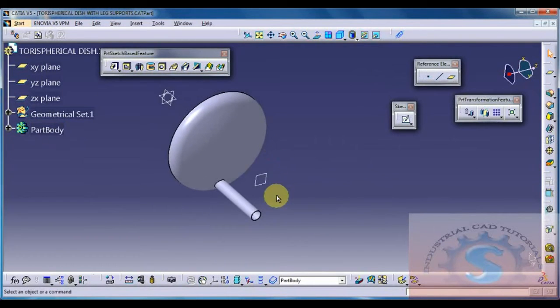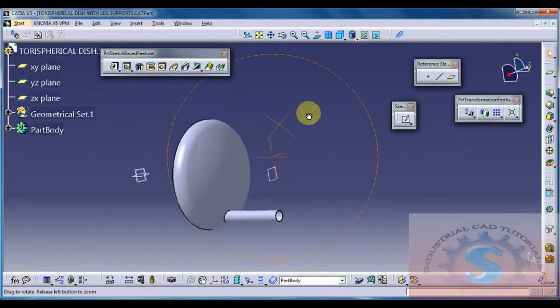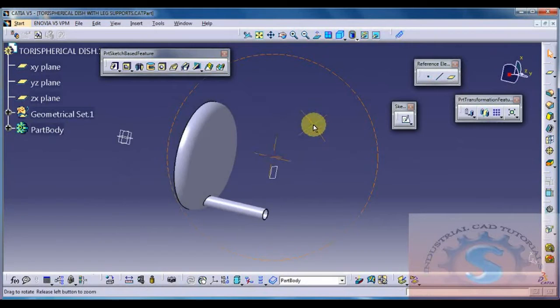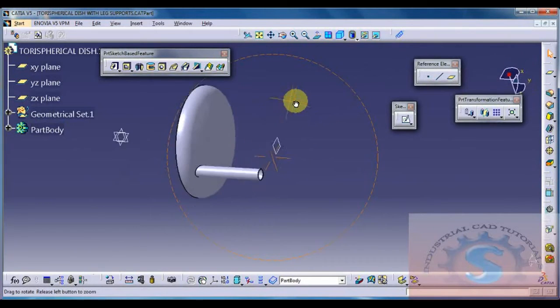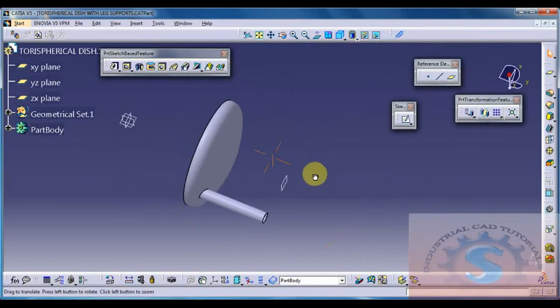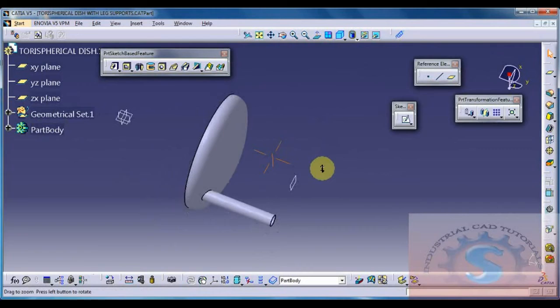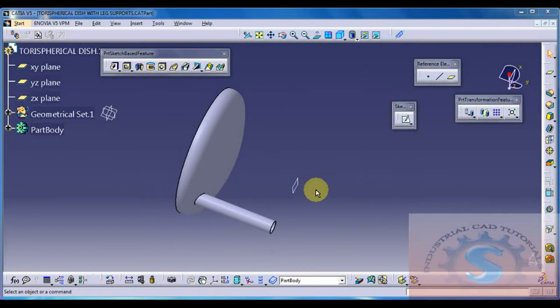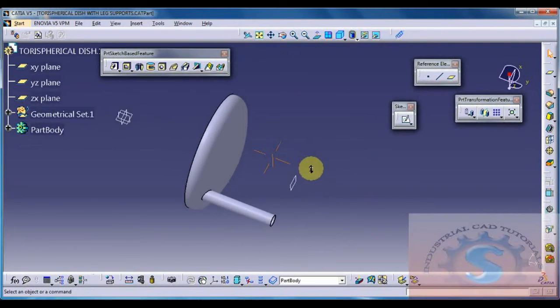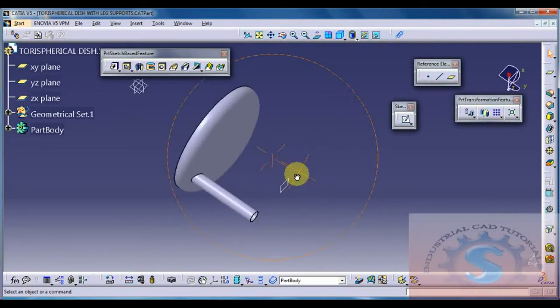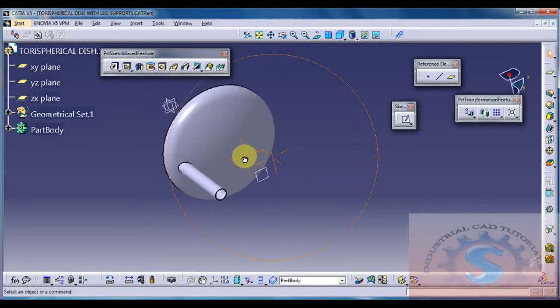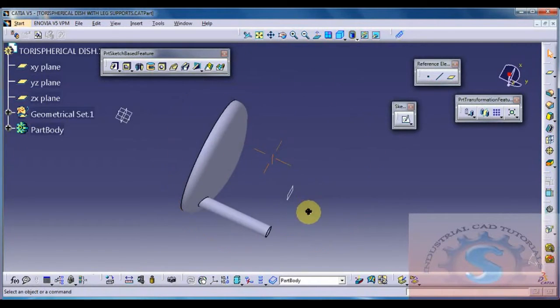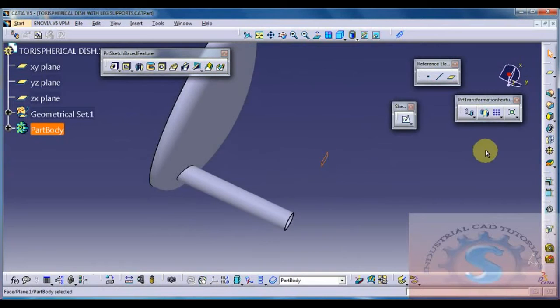Then one of the leg supports is coincided with the Tori spherical dish at the end of the list. You see one of the leg supports is created using this model. This is the schedule pipe of 150 NB nozzle pipe of that wall thickness is 3.40. I am giving 4 mm for explanation purpose. This is one of the legs completed.